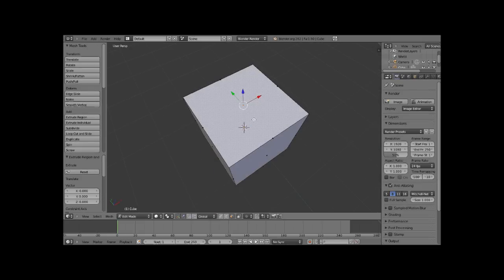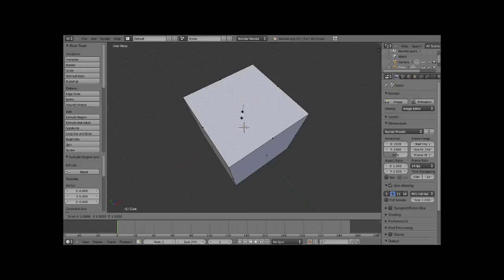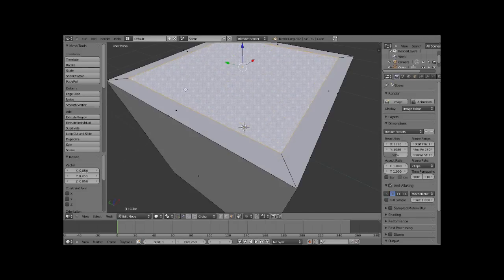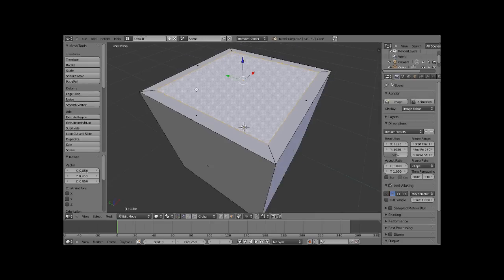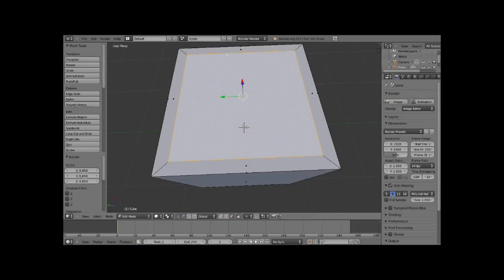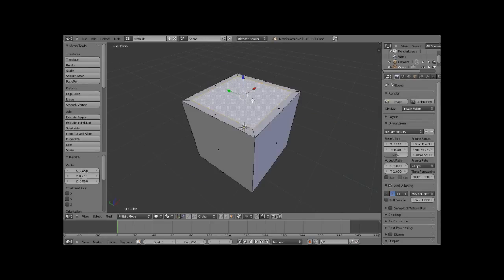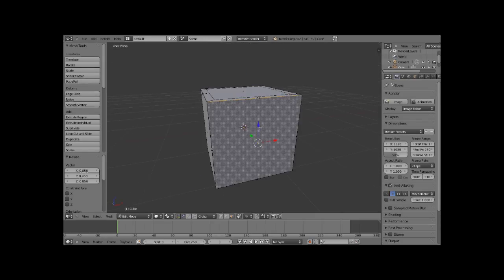The way we're going to do that is by hitting S, which is going to be our scale tool. Now, we're going to do 0.85. What that's going to do is it's going to kind of inset the border around the face of the cube. So, we'll do that all the way around.